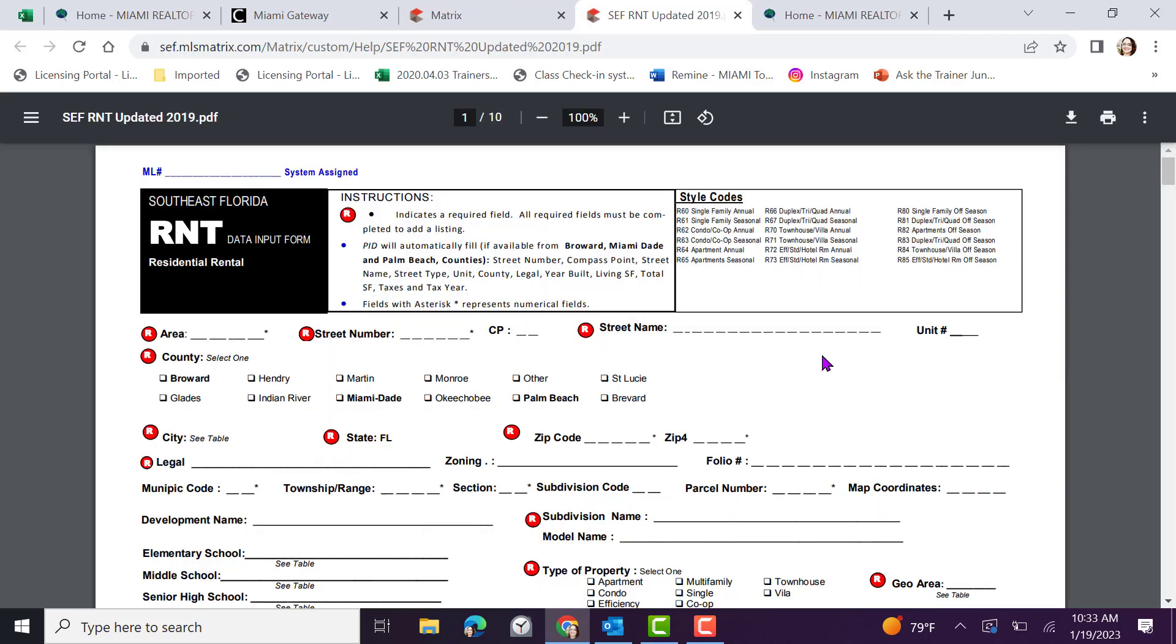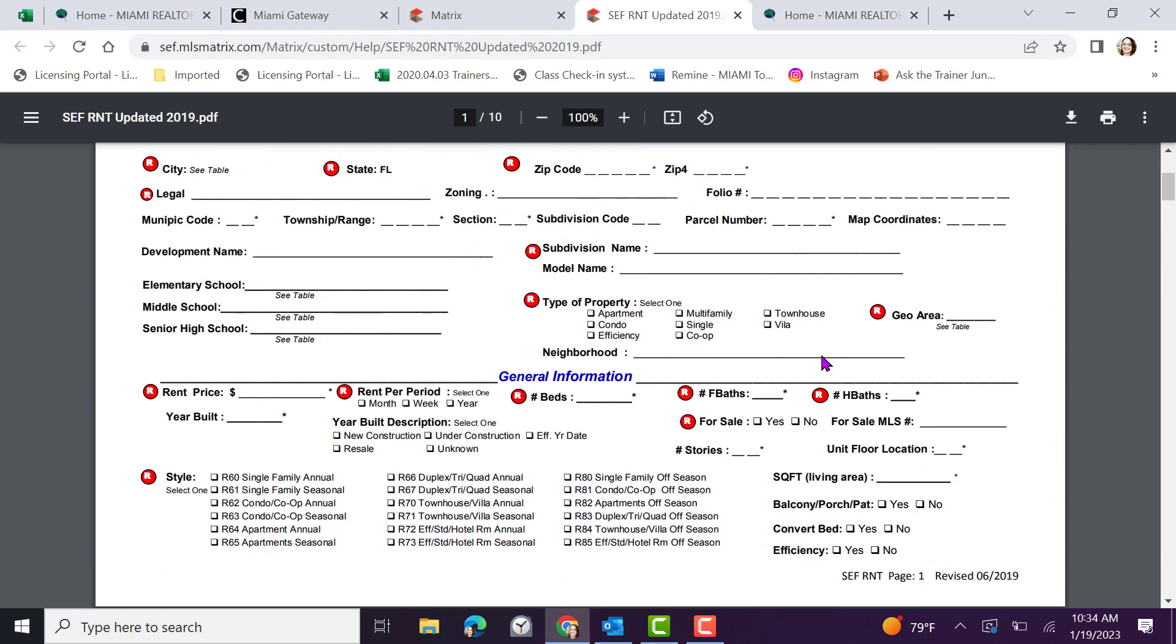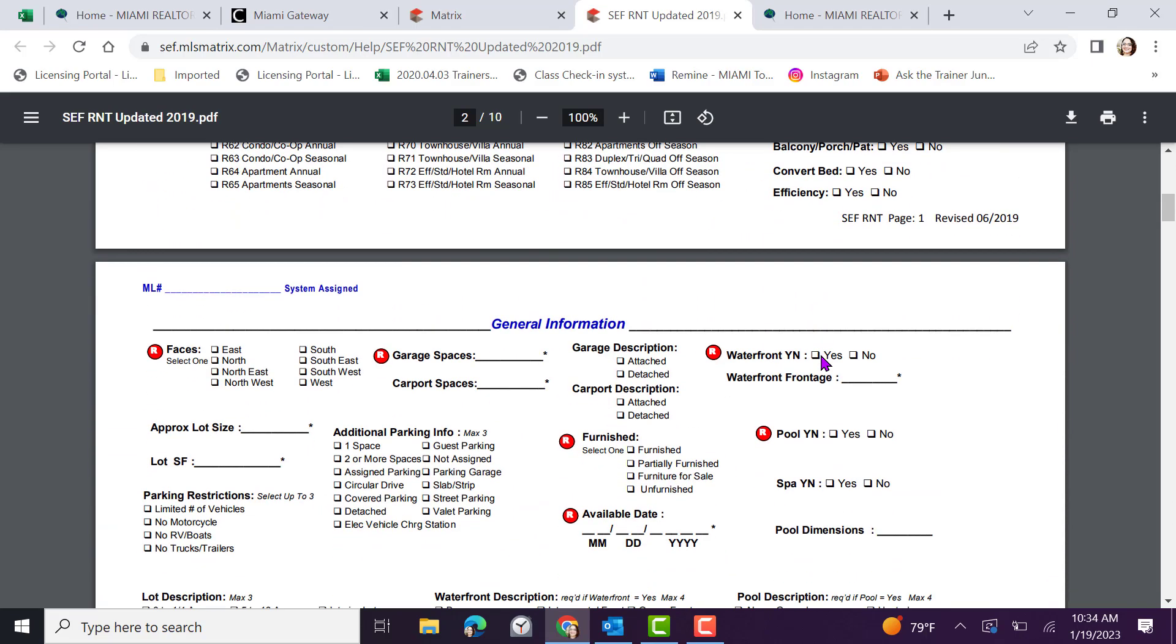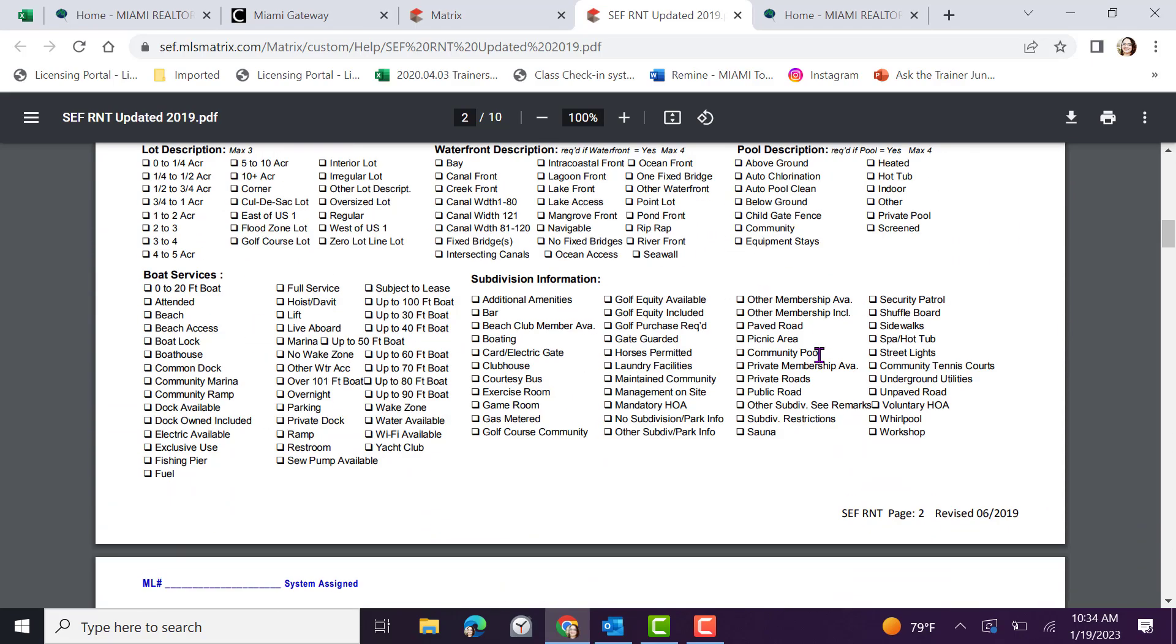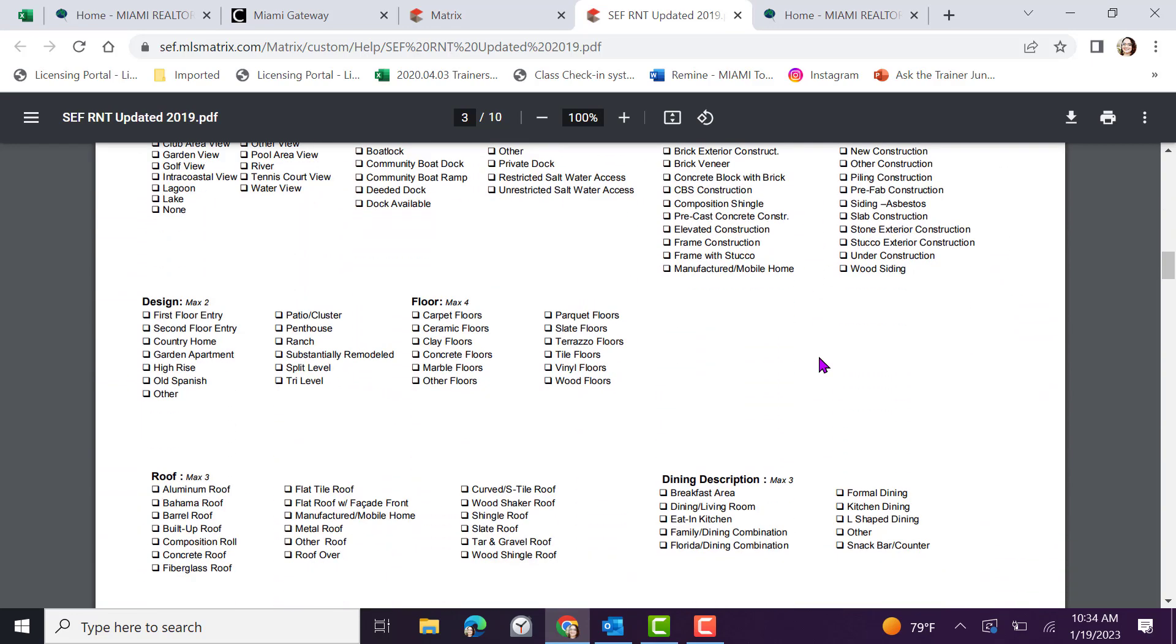This is fantastic to study the information that you'll need before getting into the system to input. Anything in red is a requirement and you must know or be able to input that field to complete the listing. An asterisk is going to represent a numerical field. As I move through here, this is a 10 page document. Preview it before beginning.